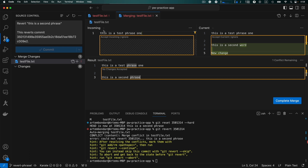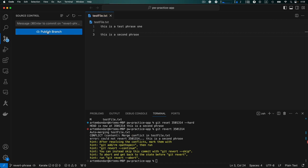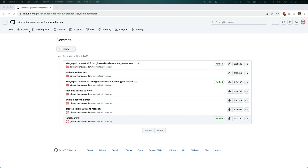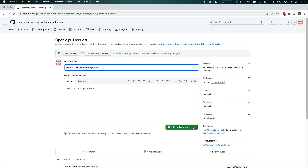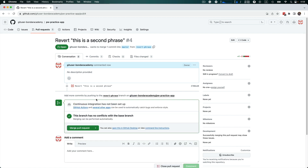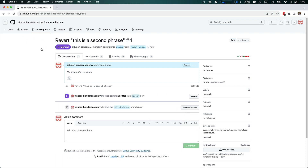On the left we see the incoming change from our revert commit, and on the right the current latest changes. The bottom shows the final result — which looks exactly like what we want: 'This is the test phrase' and 'This is the second phrase'. We complete the merge and update the commit message to 'Revert: this is a second phrase commit', then push the changes to the remote repository. Going back to the remote repository we create a pull request — no merge conflicts — confirm the merge, and delete the branch.